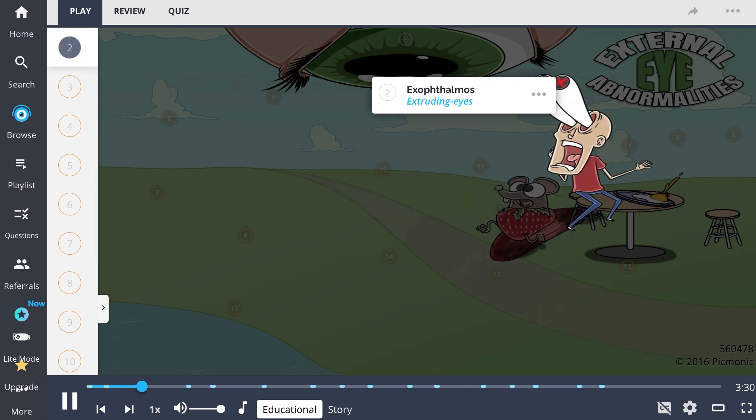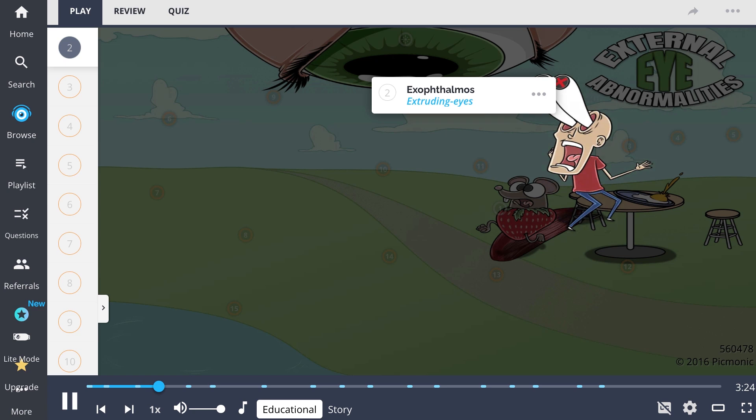Beginning with exophthalmos, the forward displacement or protrusion of the eyeball, often seen in patients with an underlying thyroid disorder.